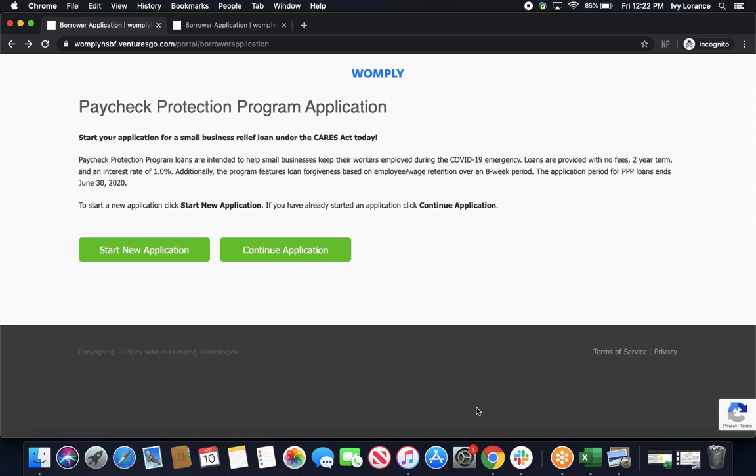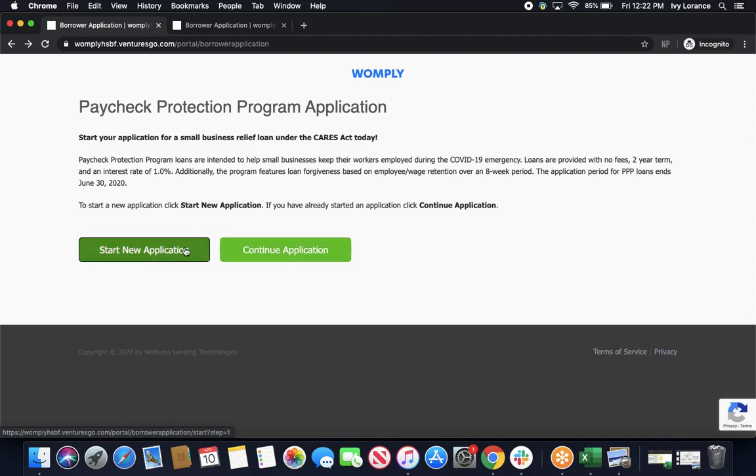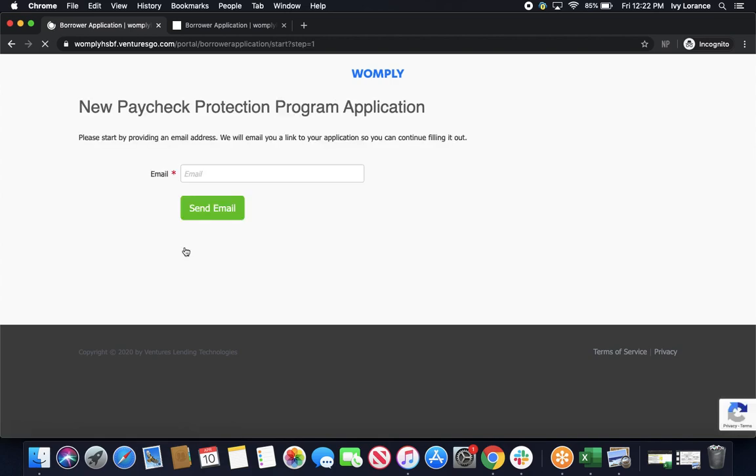First things first, it's going to take you to a page that looks just like this, where it's going to ask you whether or not you want to start a new application, or whether or not you want to continue with an application. In our case, we're going to go ahead and click Start New,